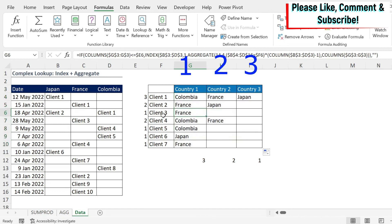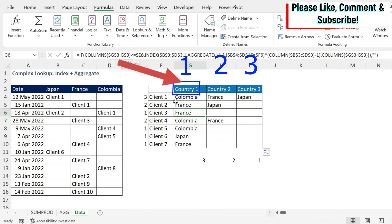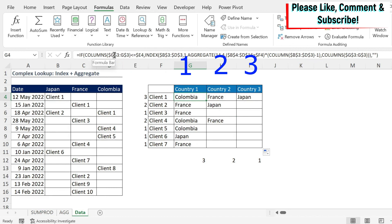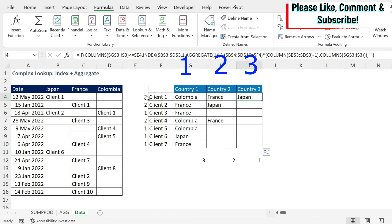What happened? In a case where I had only one instance of client three: for the first country, COLUMNS of G3 to G3 is one column - one is smaller or equal than one, so it will execute the formula. For the second one, G3 to H3 is two columns - two is not smaller or equal than one, so it will not execute the formula and I get a blank. For three matches, one is smaller or equal than three - execute; G3 to H3 is two columns, less or equal than three - execute; and three less or equal than three - execute.